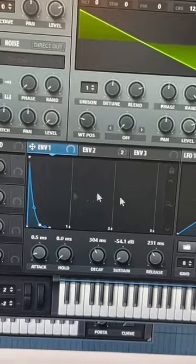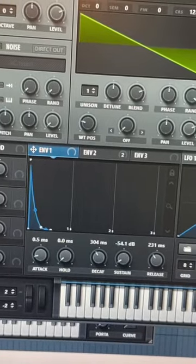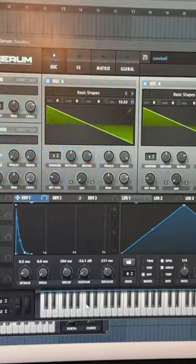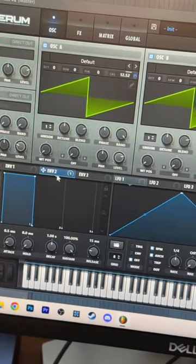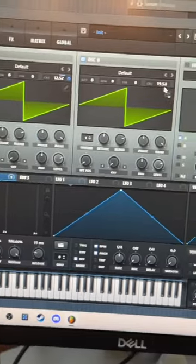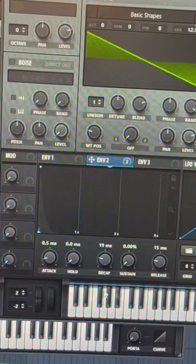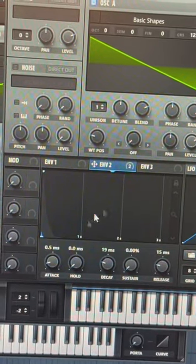Next, we're drawing a shape like this for our volume envelope, and we are mapping our envelope 2 to the coarse pitch of both of our oscillators. Draw a shape like this for our envelope 2. This is going to cause our sound to have a little bit of a pitch dive at the beginning.